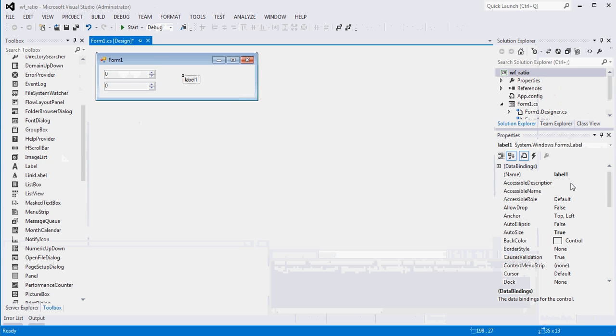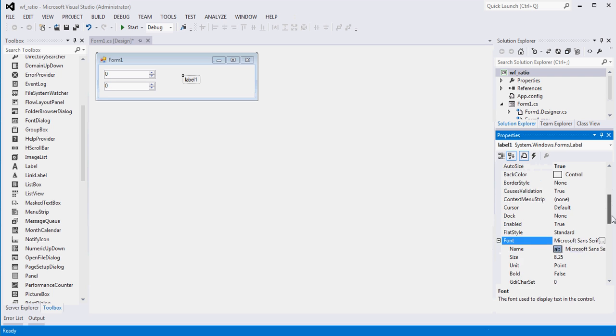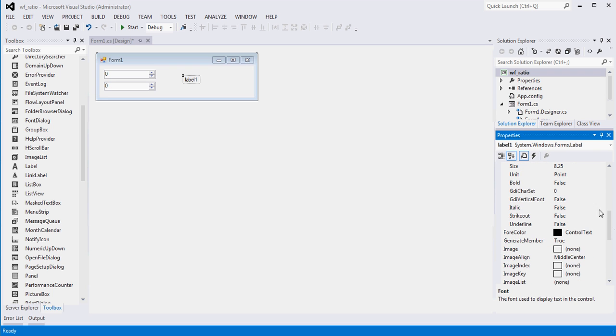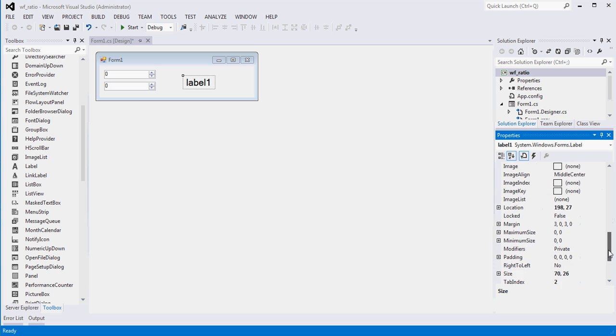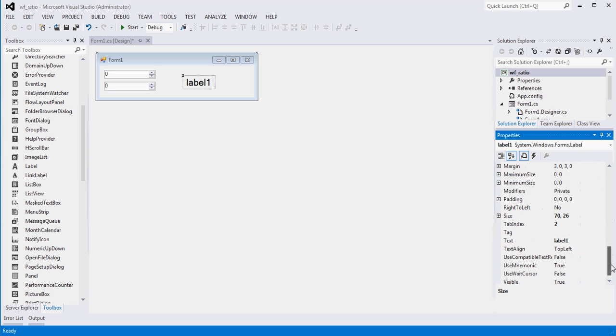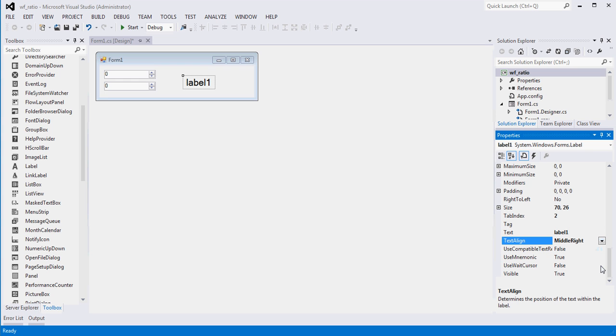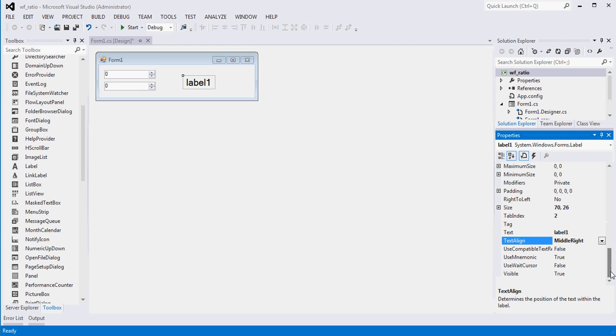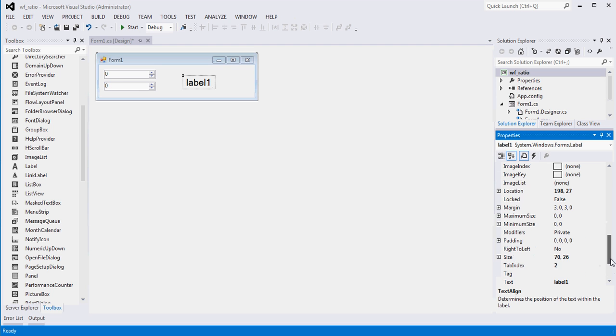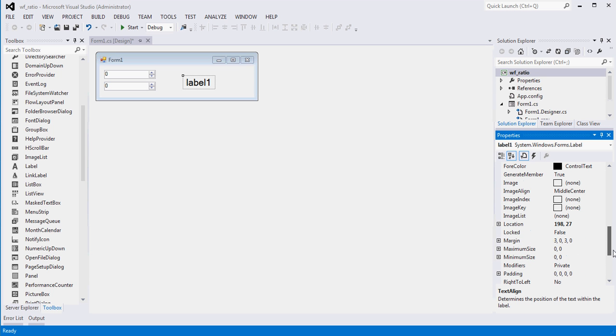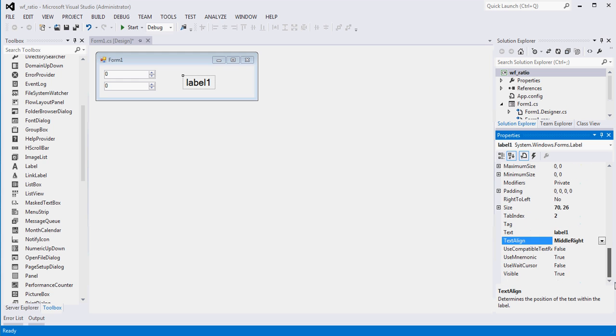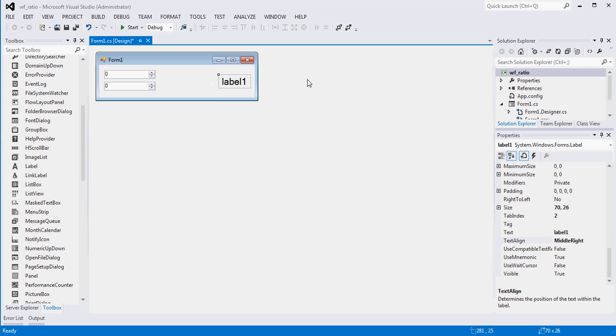And I'm going to make this label font a little bit bigger just so we can take up some of the room. Let's go 16 maybe? And then what I'm going to do is I'm going to align it to the right. So text align to the right and to the center. And the width. I'll set the width. You know what? I won't set the width. I'll just leave it right there.